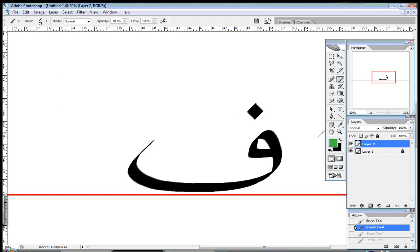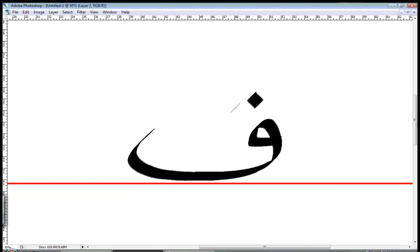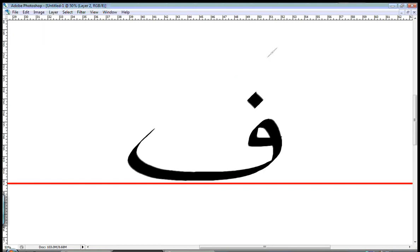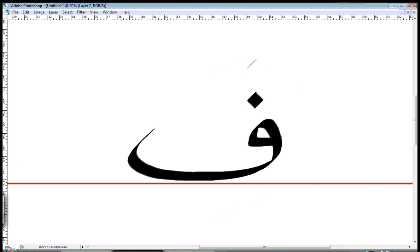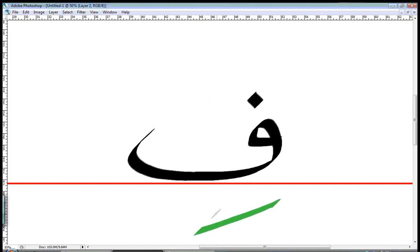With different علامات تشكيل, we would say FA, FU, FI. FA, FU, FI.